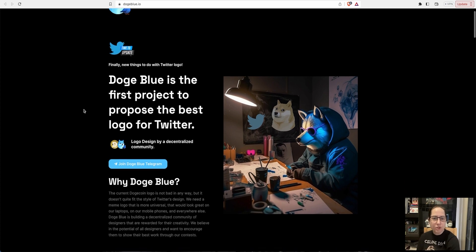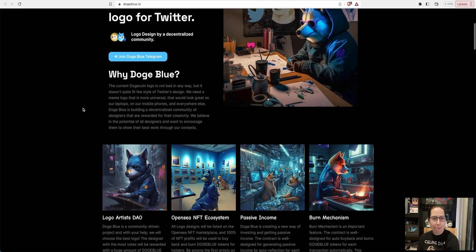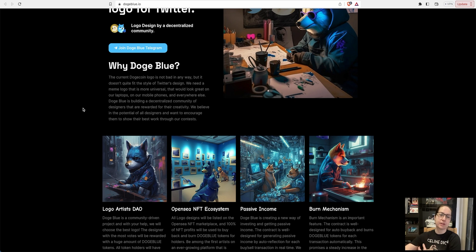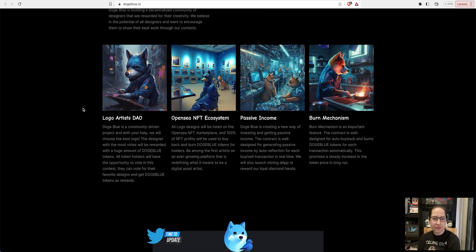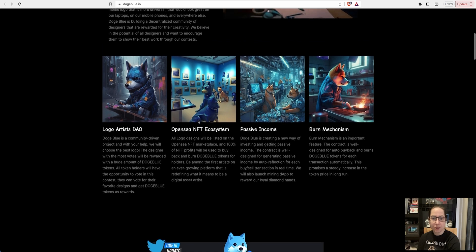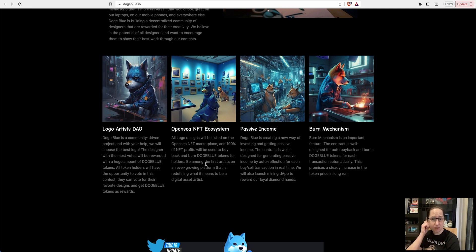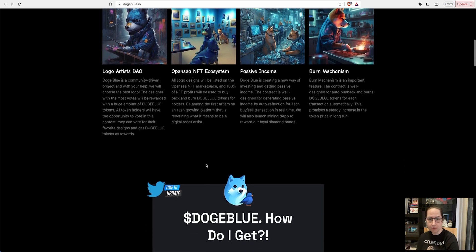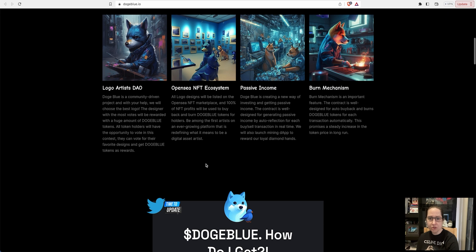Let's have a look at their website. Doge Blue is the first project to propose the best logo for Twitter. Why Doge Blue? The current Dogecoin logo is not bad in any way but it doesn't quite fit the style of Twitter's design. Logo artists and the DAO, you can open an NFT ecosystem. All logo designs will be listed on the Open C NFT marketplace. You might actually make a bit of money if you can create your own Doge Blue and stick it on here.